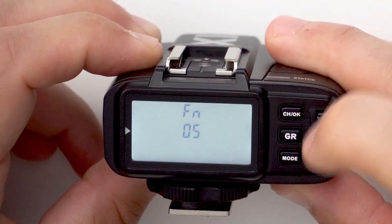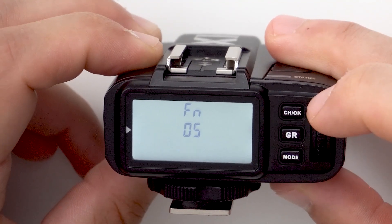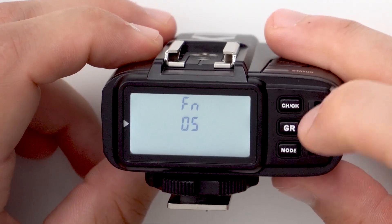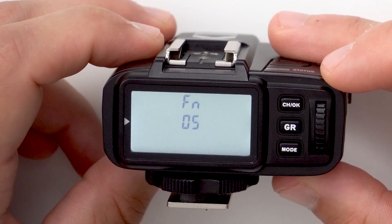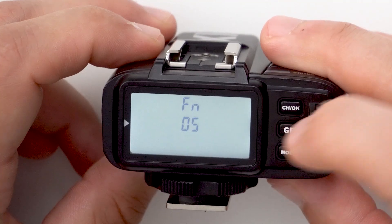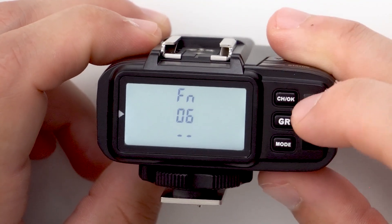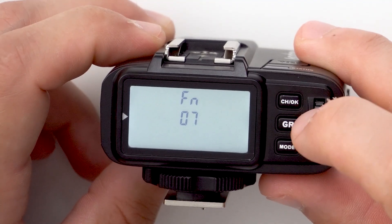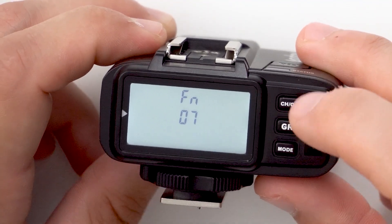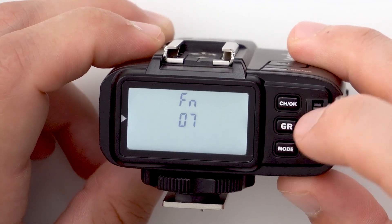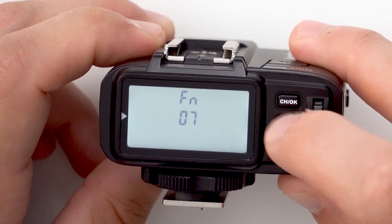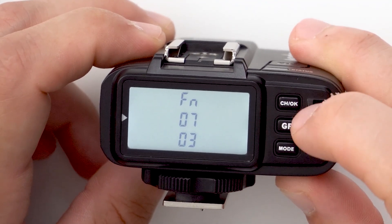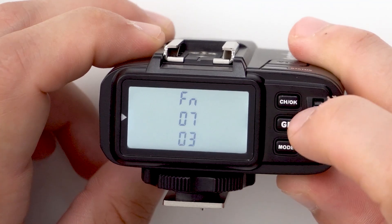Custom function five sets the minimum power — you can change this to 1/256, and lights like the AD600 have a minimum power output of 1/256, so this lets you reach that. Leave it at 1/128 if you're only using speedlights. Custom function six modifies the AF assist beam on or off. Custom function seven lets you choose between three or five groups — if you're only using speedlights, leave it at three since there are only three groups available, saving navigation time. If you're using an AD600 or AD200 and want all five groups, leave it on five.